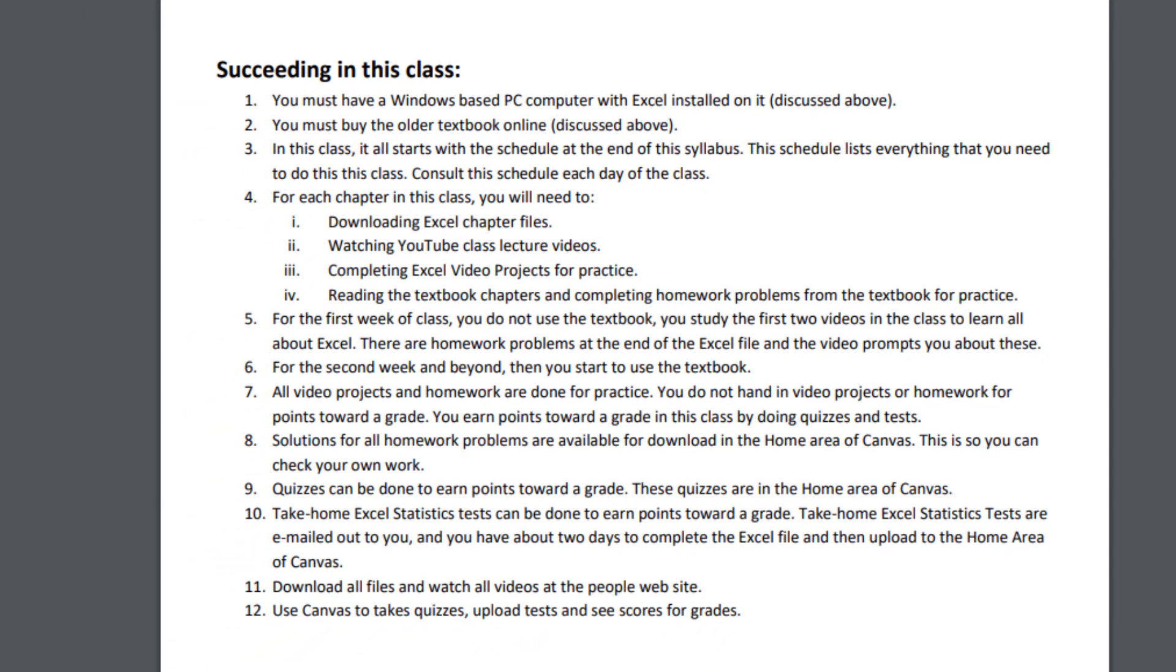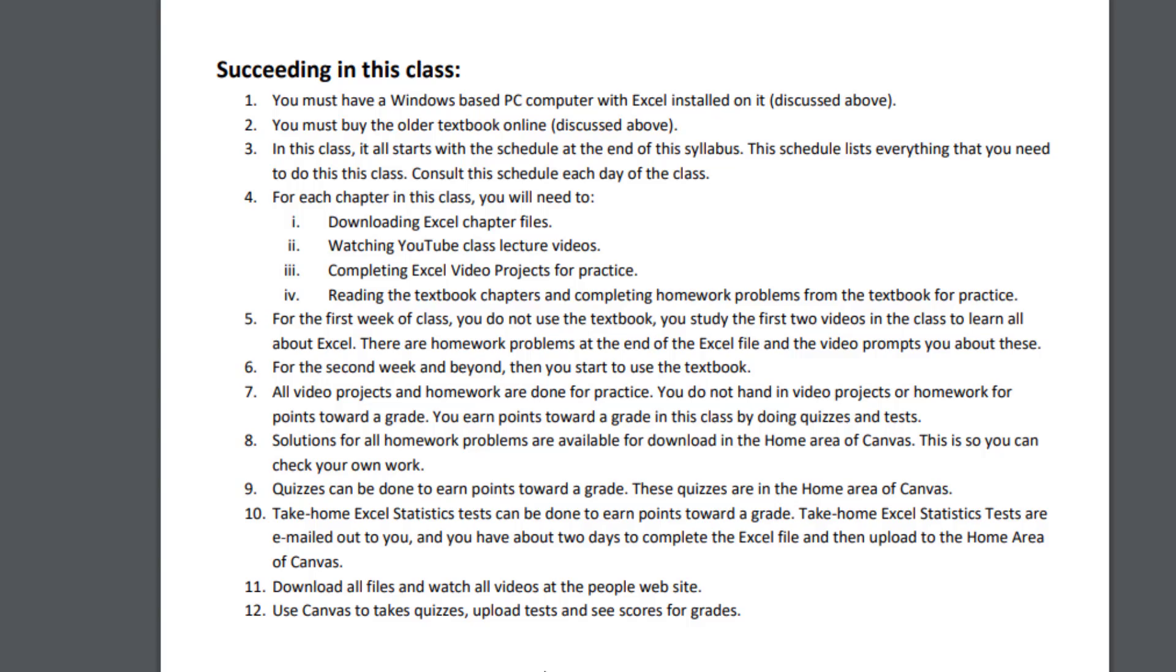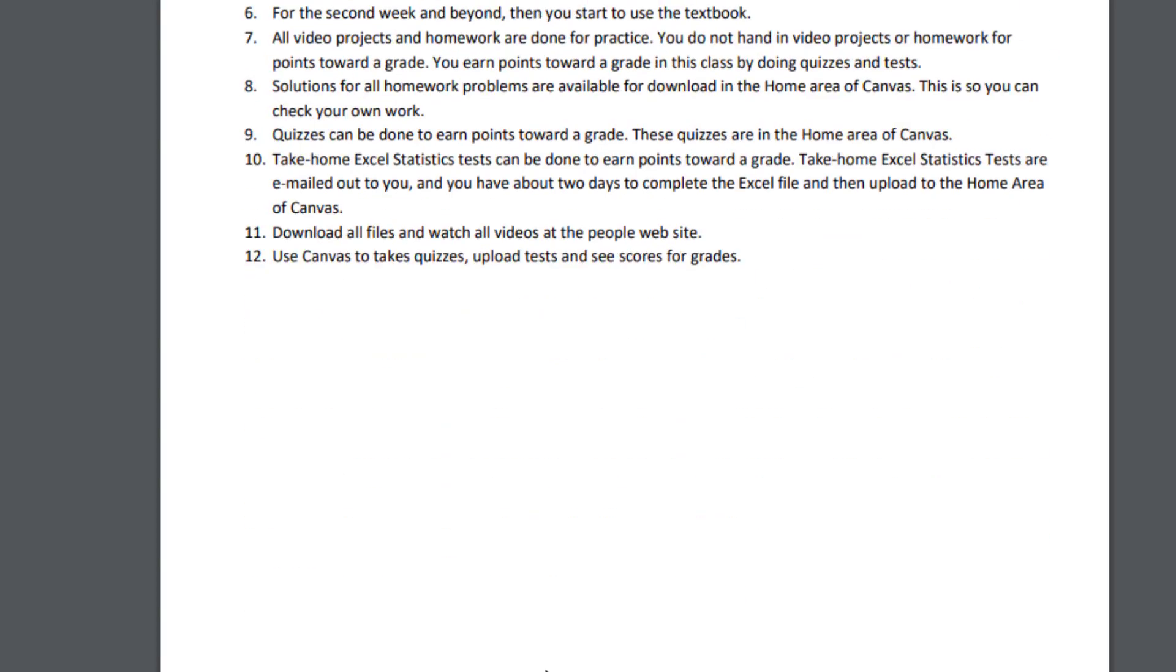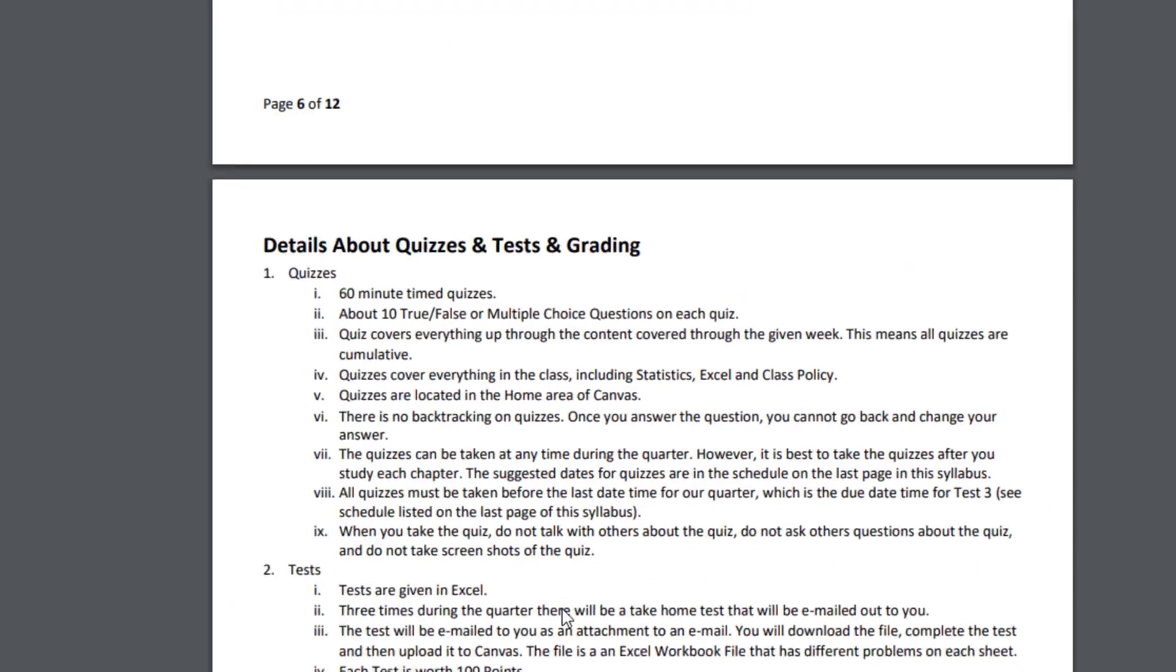And the last two hints for success: you download all files and watch all videos at the People website, and then use Canvas to take quizzes, upload tests, and see scores. So that's like a list of how to succeed in this class.